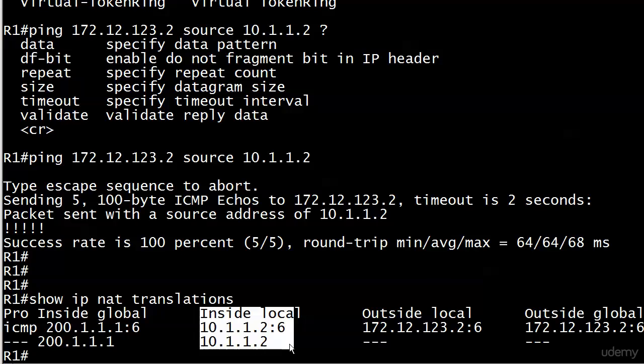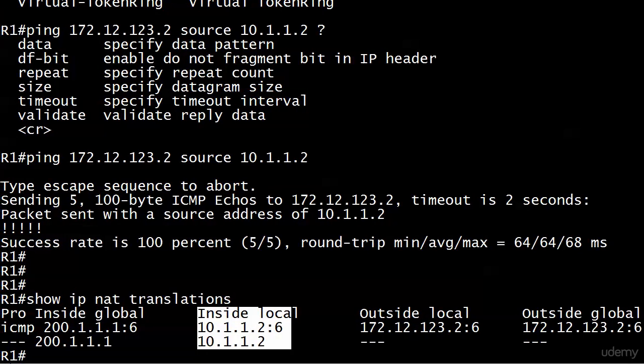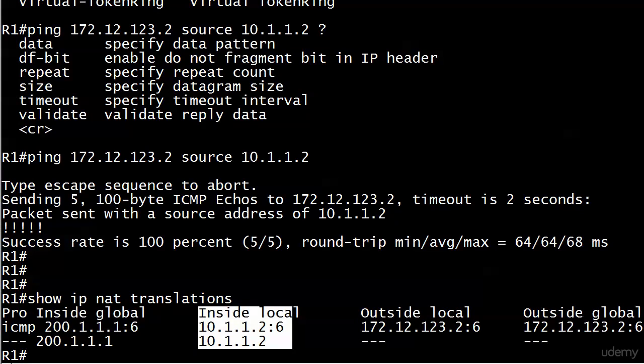Now as far as outside local and outside global, note that they're the same. And you're going to see that sometimes. Sometimes in this case you wouldn't see anything because we're not running NAT over on router 2. There's no translation involved. So we're really concentrating on the inside information here.